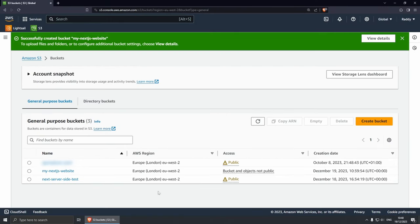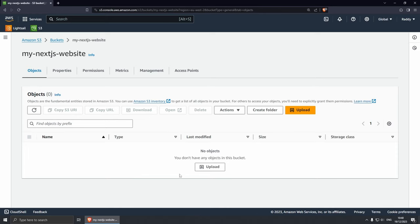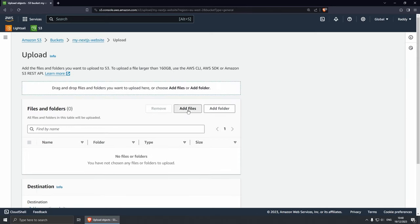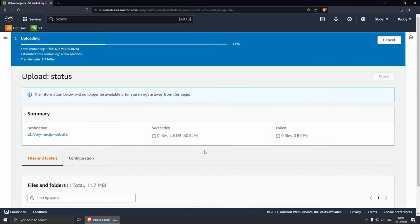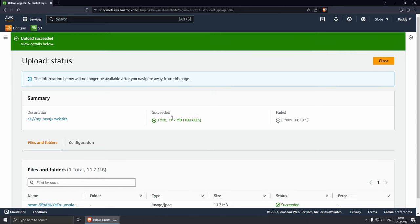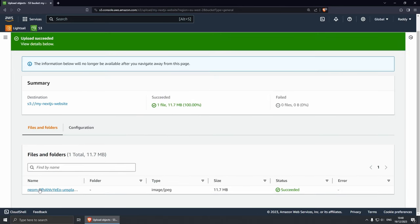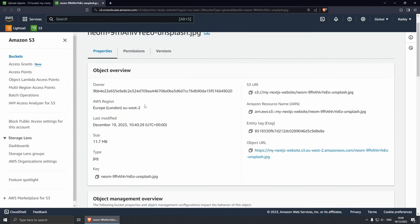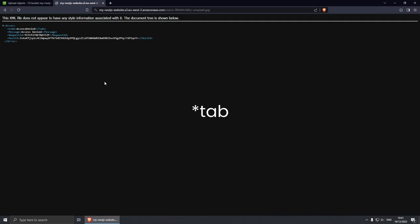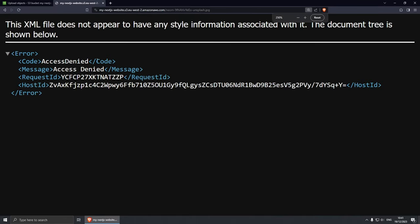Now that our bucket is created, let's select it. From here, let's upload a file. I'm going to click Upload, Add Files. I'm going to select an image that I downloaded from Unsplash, then scroll down and upload. Now we have the image here. If I click on the name of the image, this should lead you to the properties of this specific image — you can see the type, the size, when it was last modified, and here on the right side we have the actual URL. If I click on the URL right now, you will see that we are getting access denied.